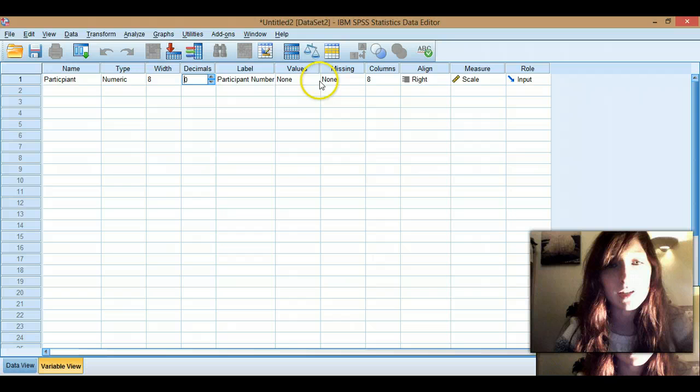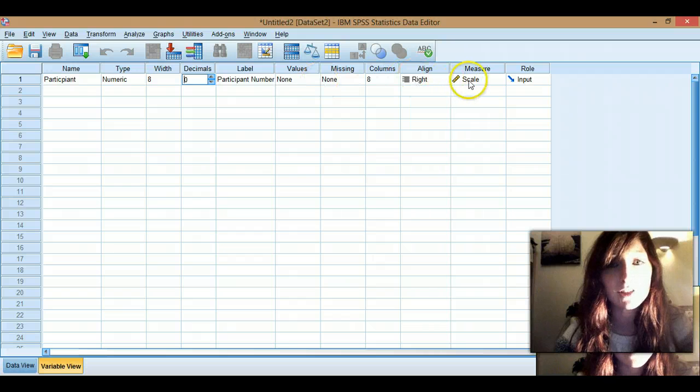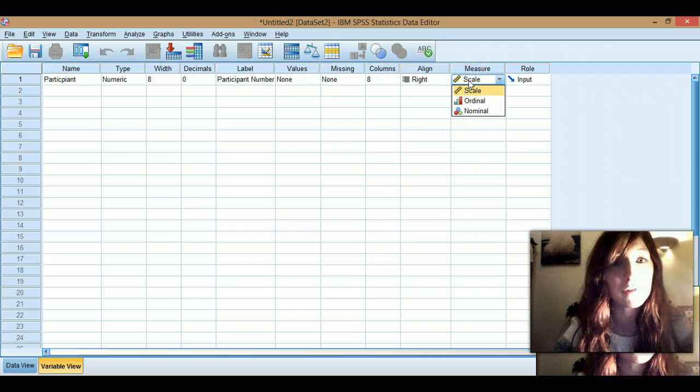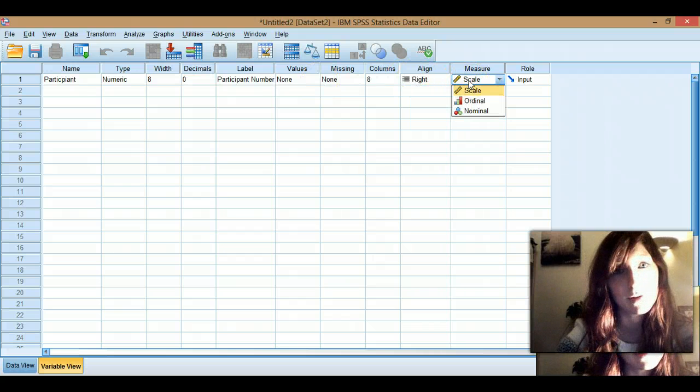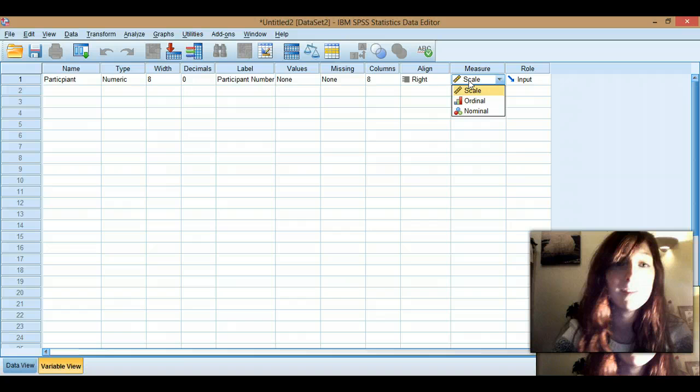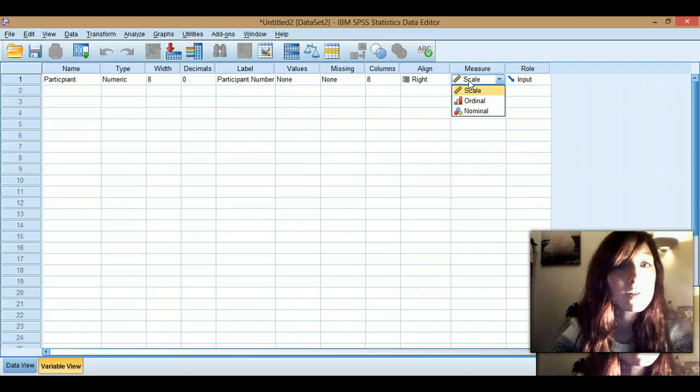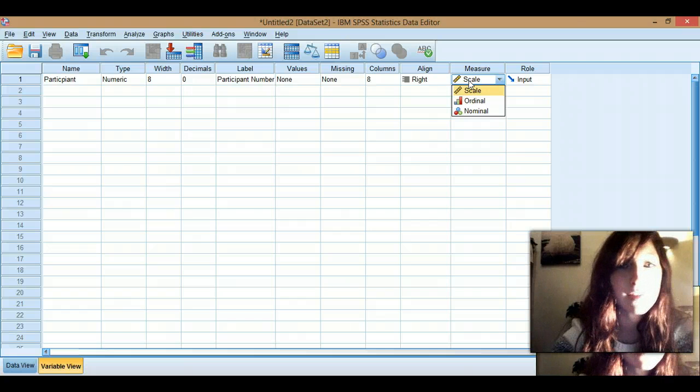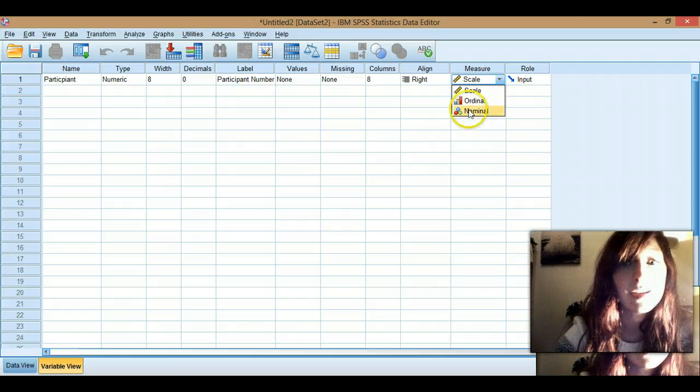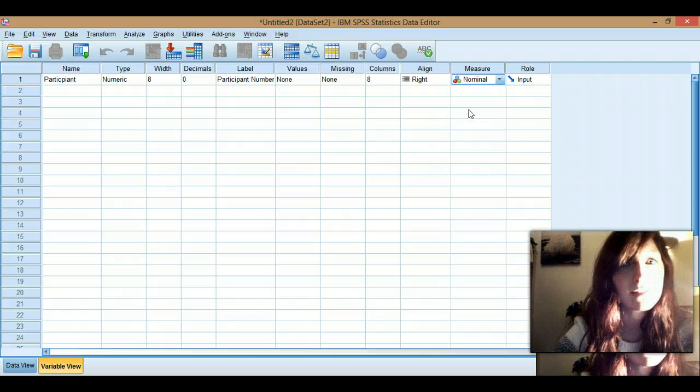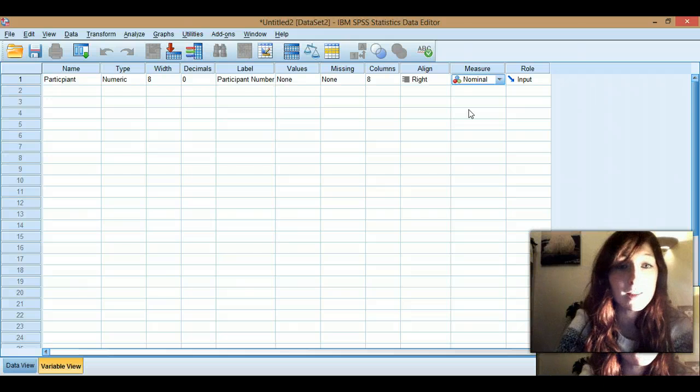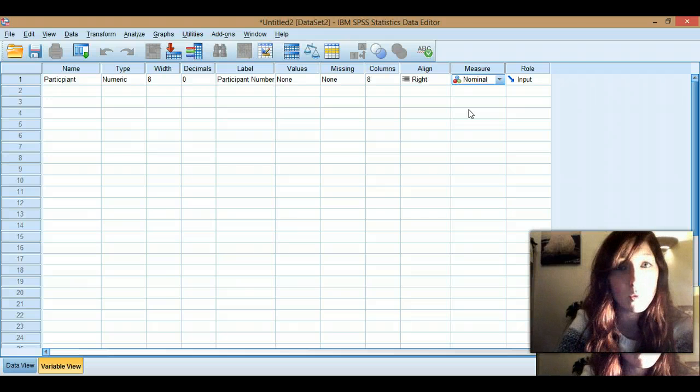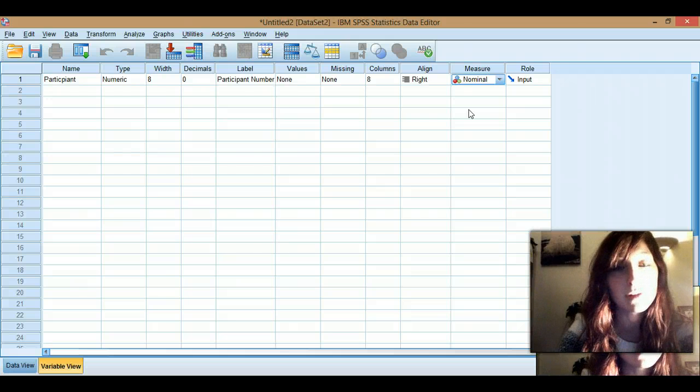And then we're going to go along and change our measure. Right, it says scale at the moment. Although this is a number, it's not actually scale data, it's nominal data, it's a category, so it's just the name of something. This is just the label that I've given to the participants.